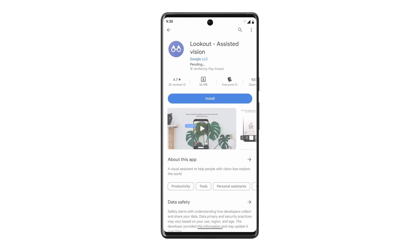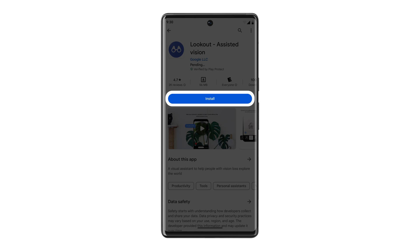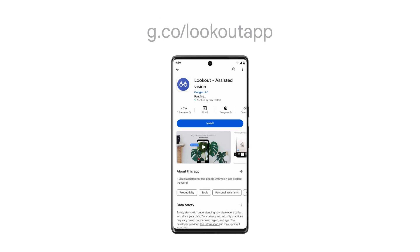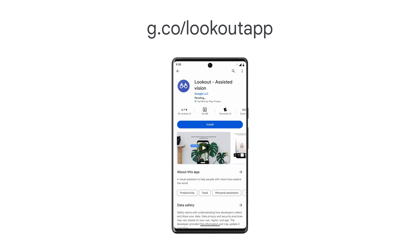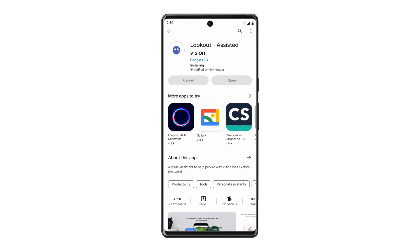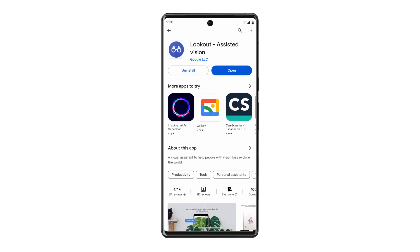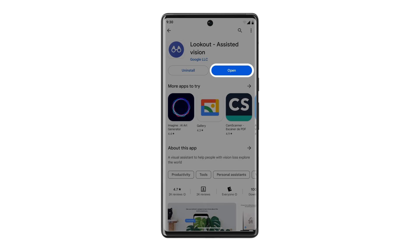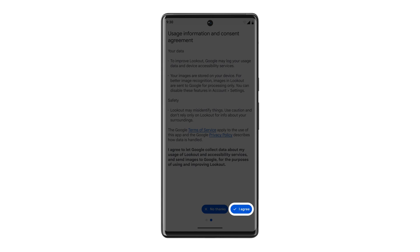First, install the Lookout app from the Google Play Store or type g.co/Lookout app into your browser. Once Lookout is installed, open the app, accept the permissions, and point your camera at any text you want your device to read.